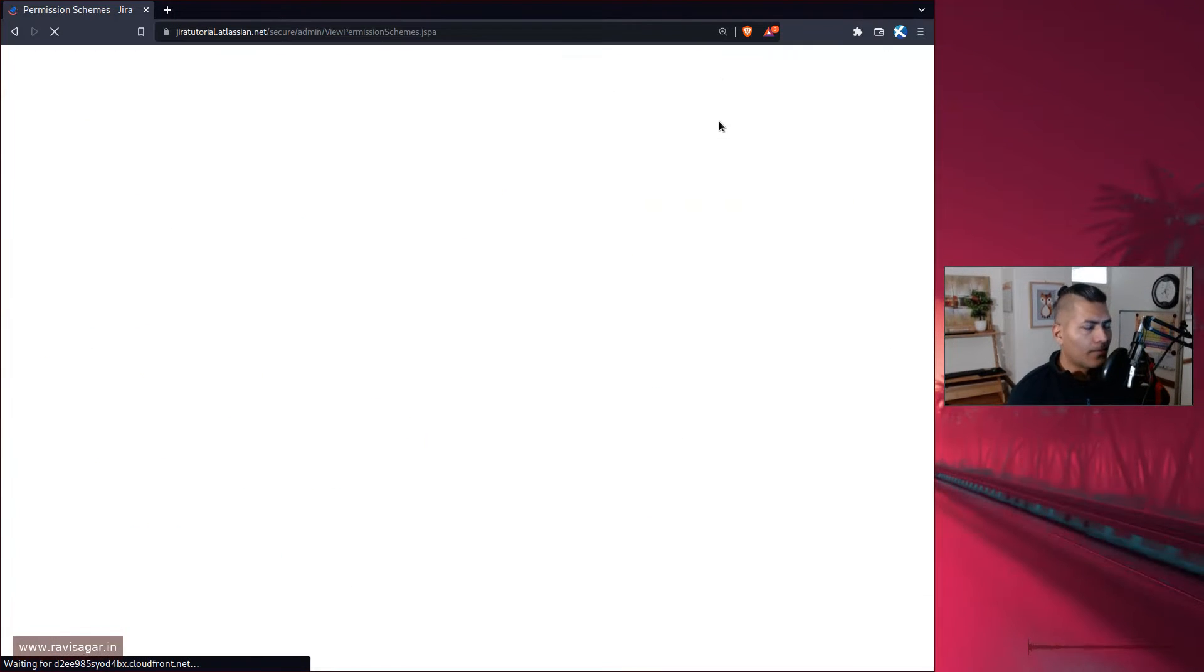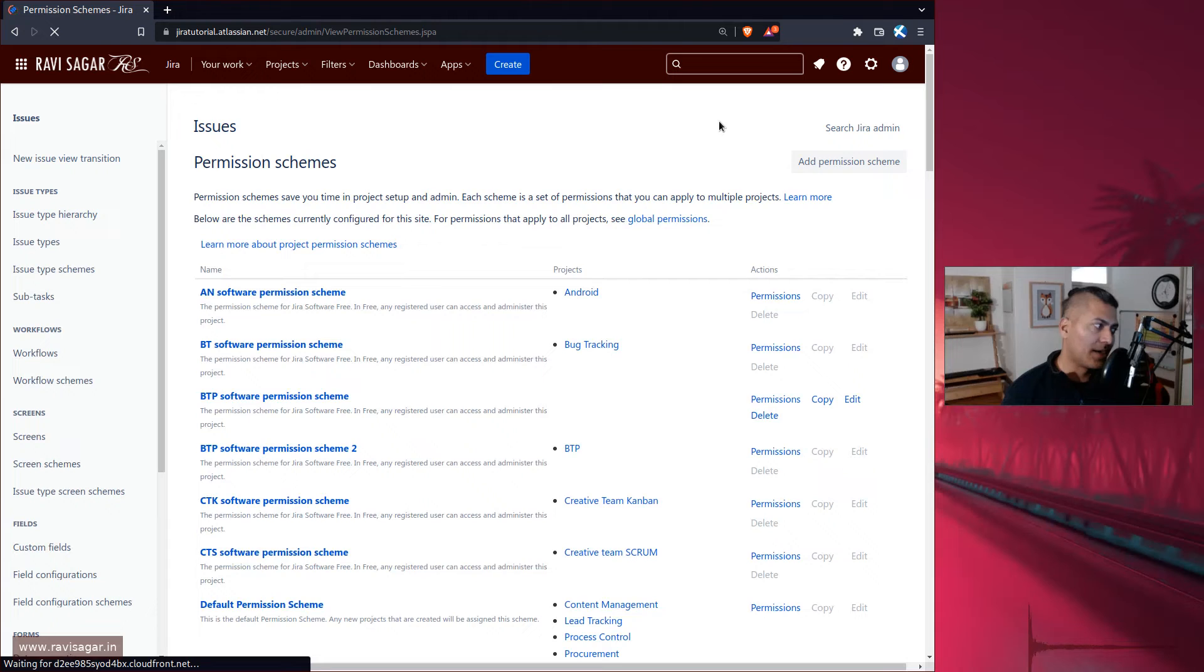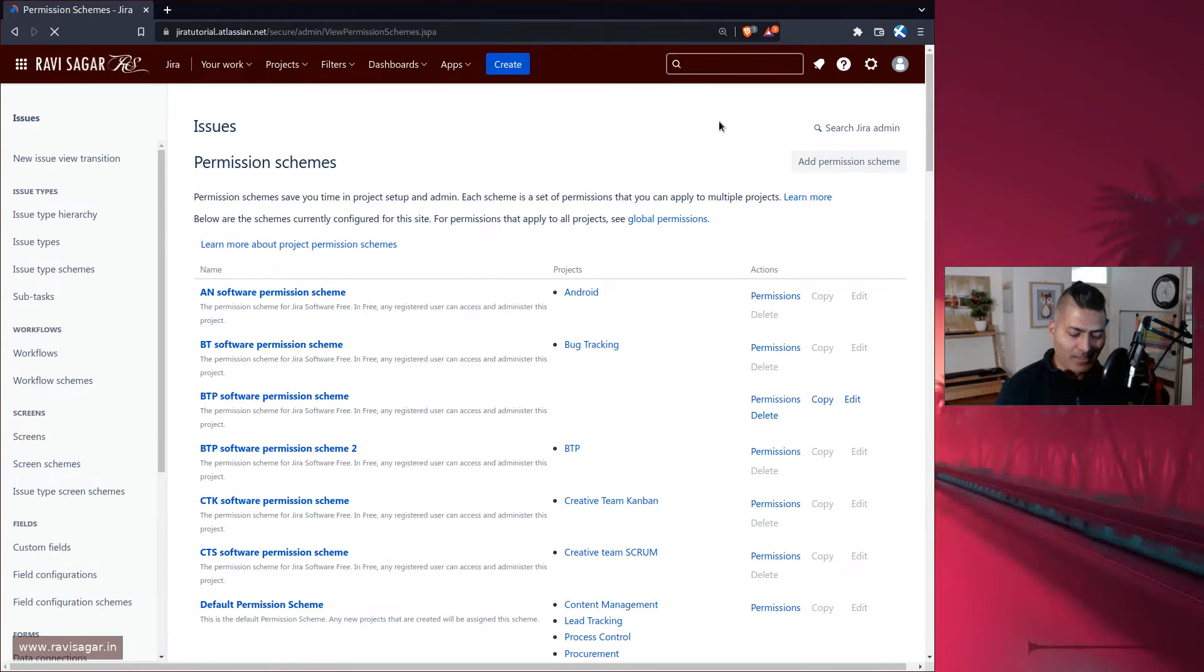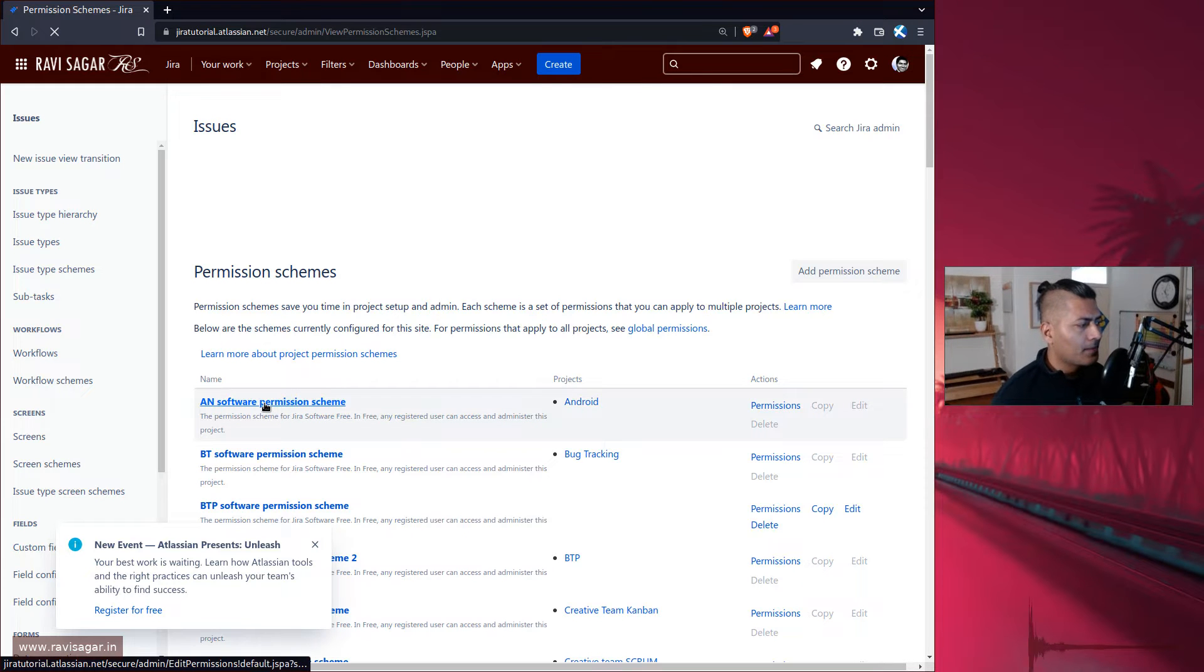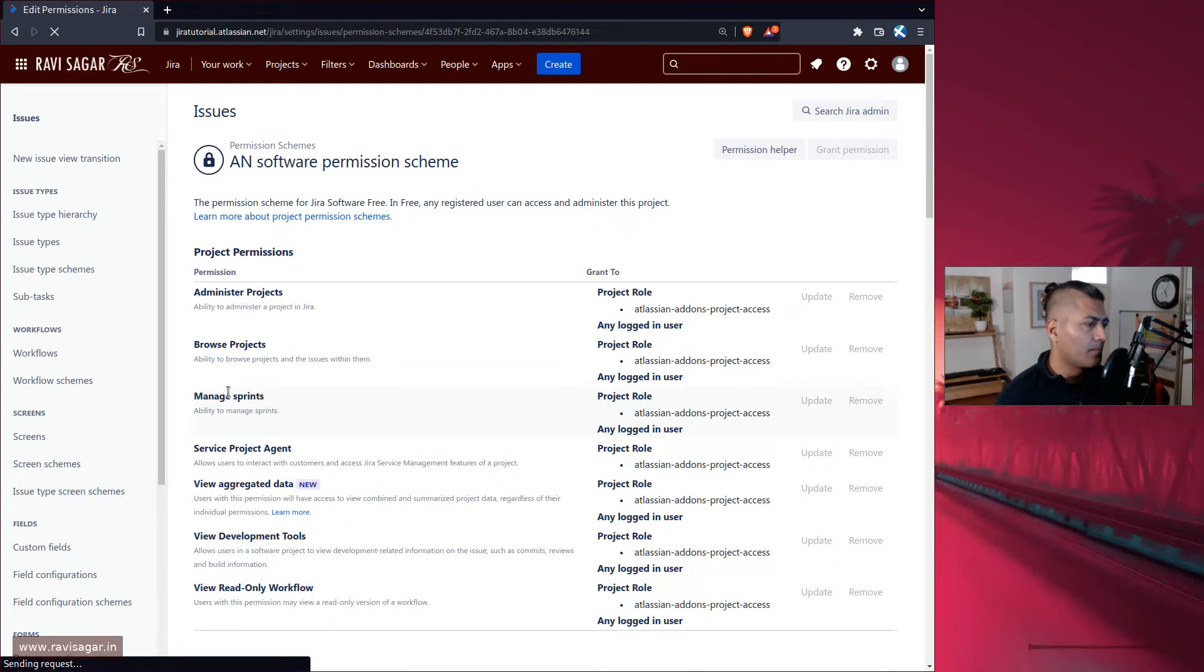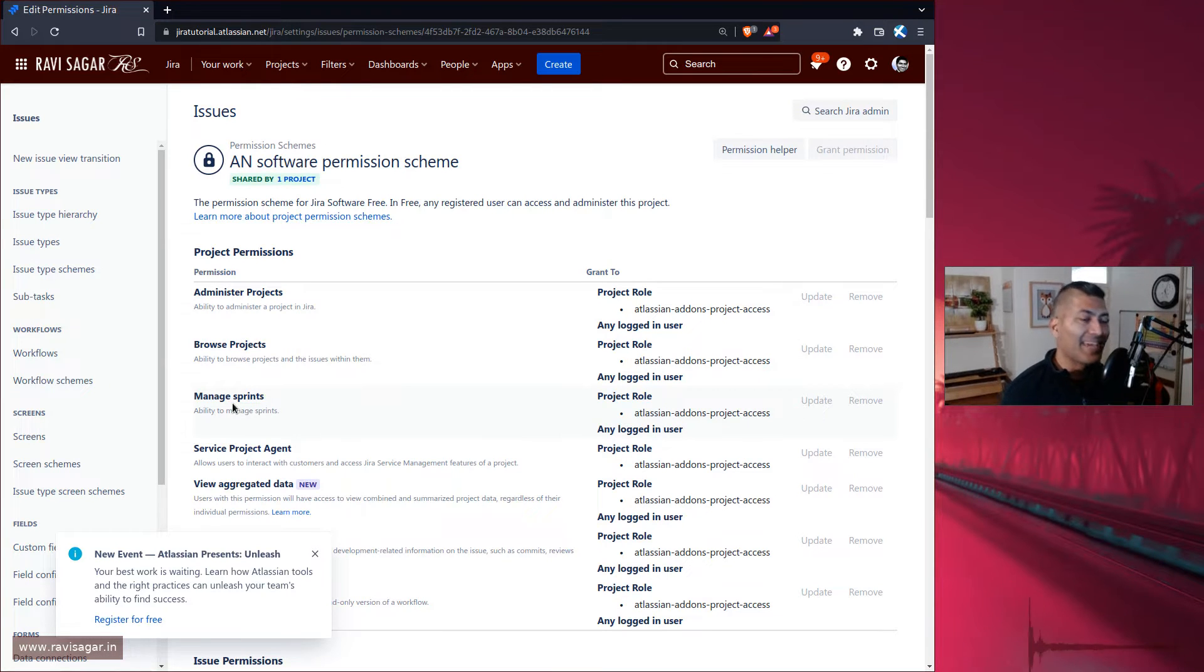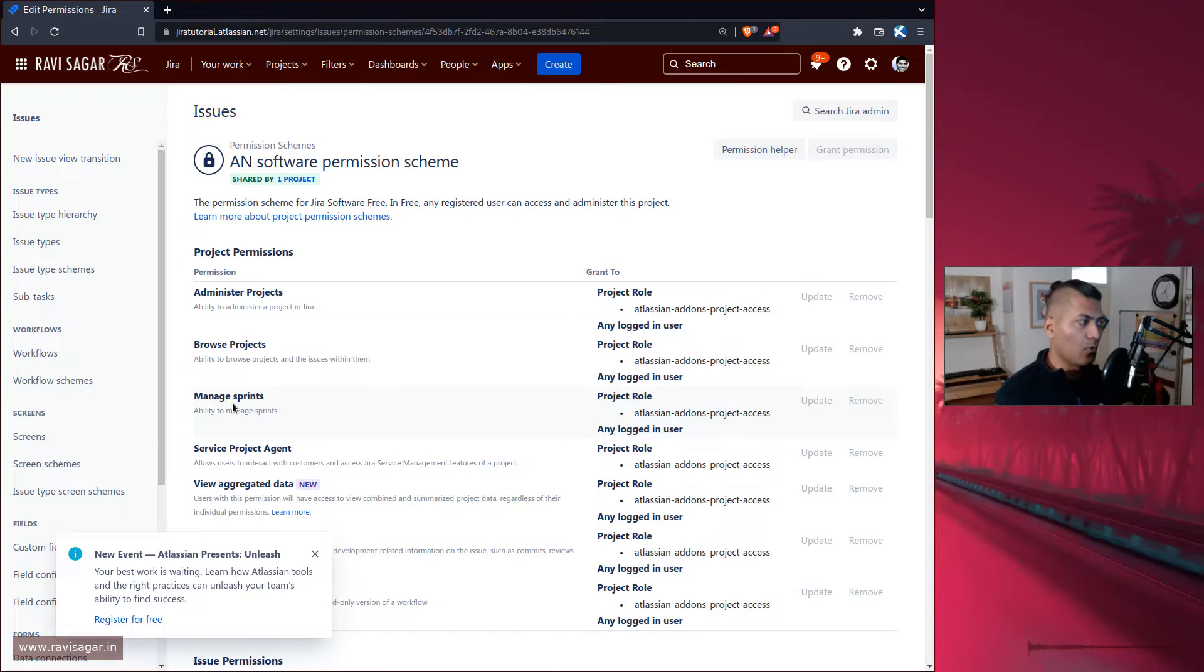When you create a board with one project in it, like let's say Android project with Android project's board, you want to make sure that people who are part of this permission called manage sprints can actually manage the sprint. Basically they can create a sprint and work on the sprint, usually a scrum master role or project manager's role.